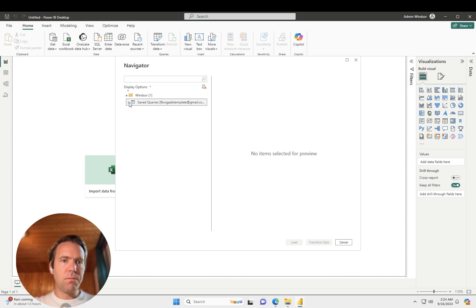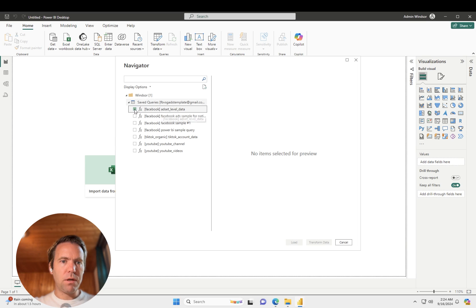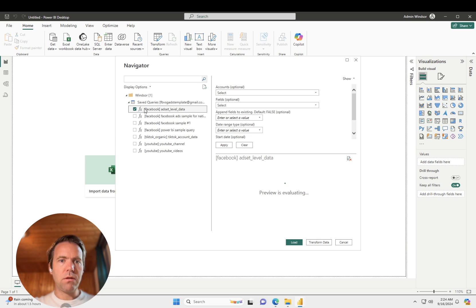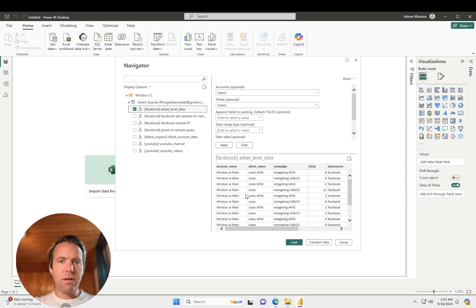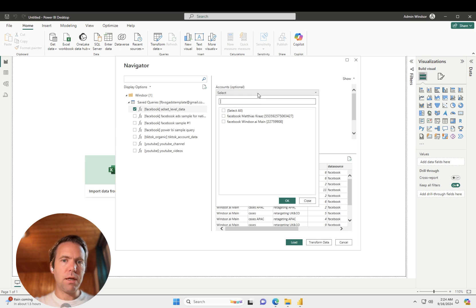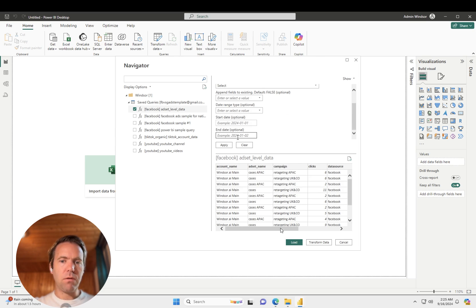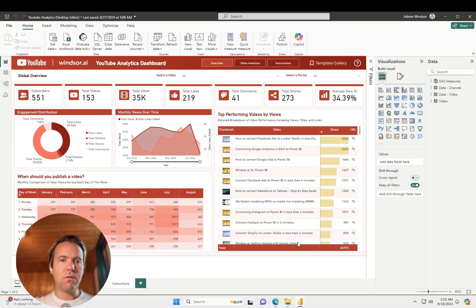Then the queries will appear. So now we have that AdSetLevelData query. Click on it, and then the preview opens. Now in here, you could also customize and say if you have multiple accounts, you can select a subset of accounts. You can customize the fields. Once you're done with that, you click on Load.